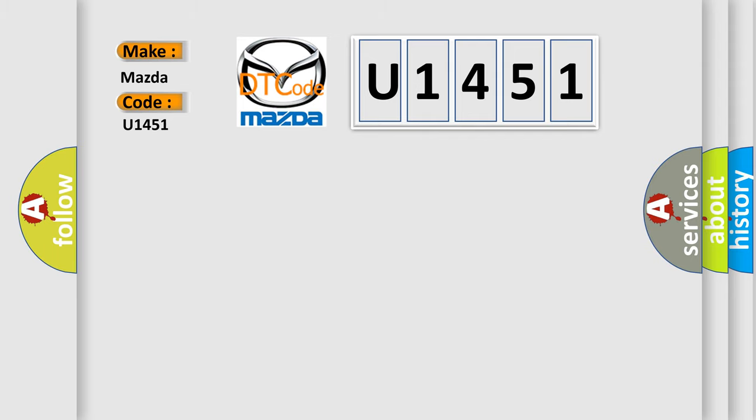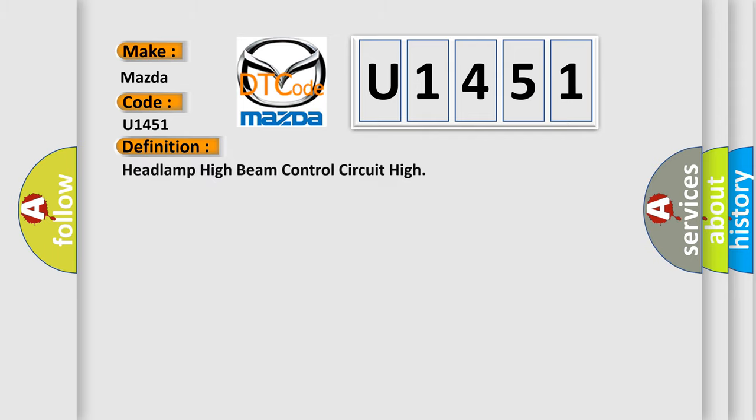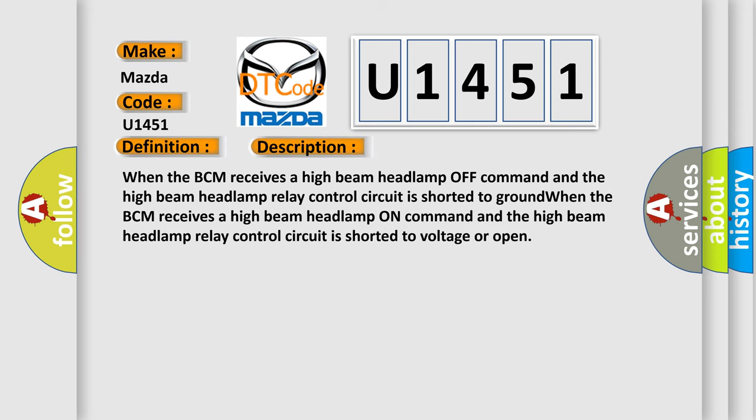The basic definition is: Headlamp high beam control circuit high. And now this is a short description of this DTC code: When the BCM receives a high beam headlamp off command and the high beam headlamp relay control circuit is shorted to ground.